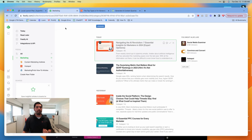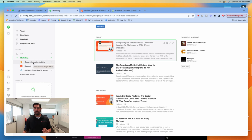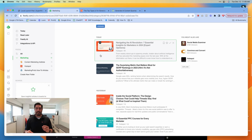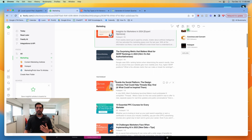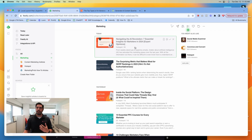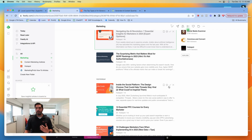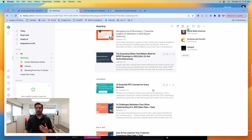Here's an example of Feedly. We're subscribed to a couple of different content producers — the Content Marketing Institute, HubSpot, etc. Every time they publish a new piece of content, it shows up in our feed where someone on our team can go through and say, that's an interesting idea, this one might be interesting, this one not so interesting — let's move on.